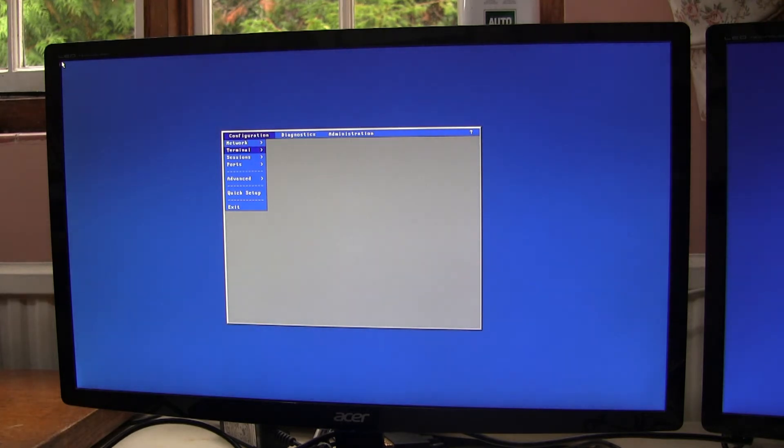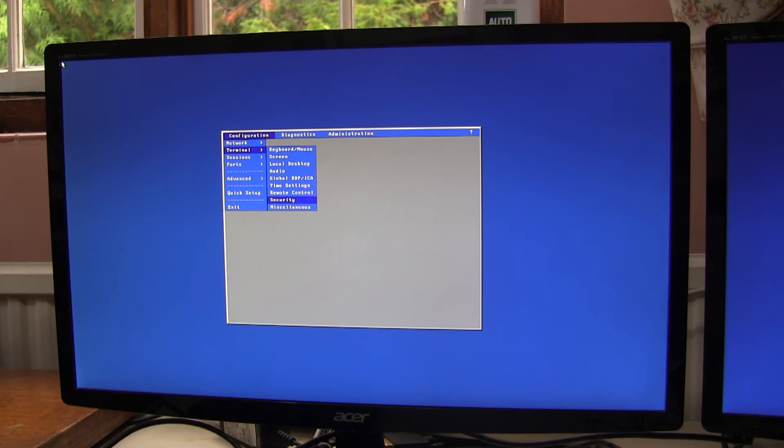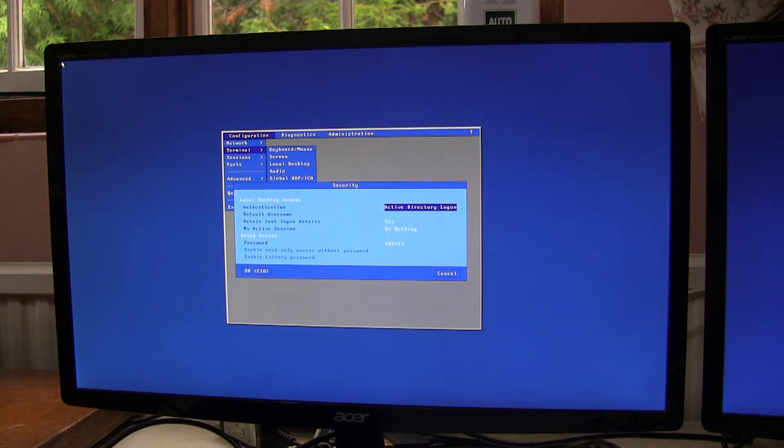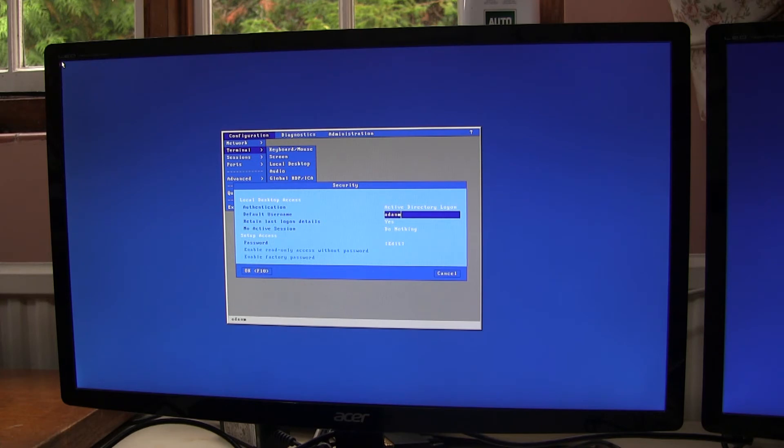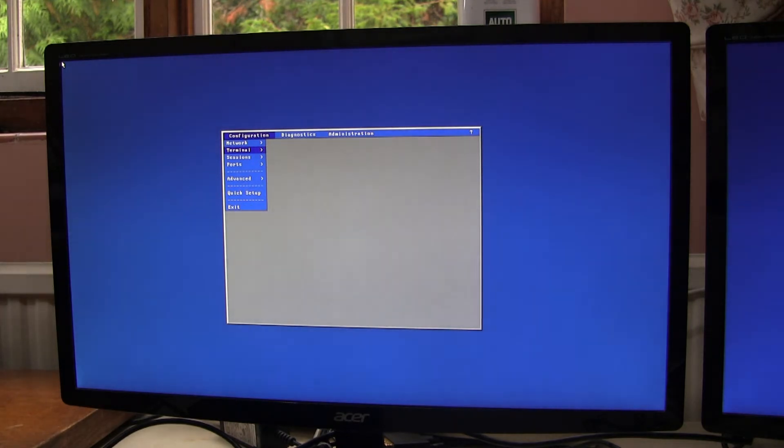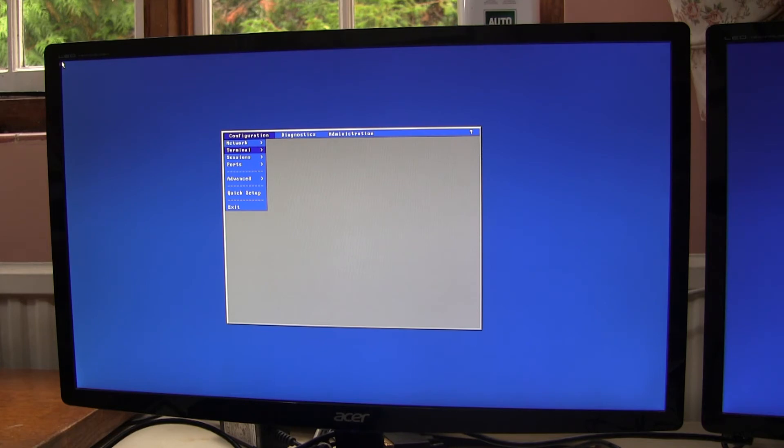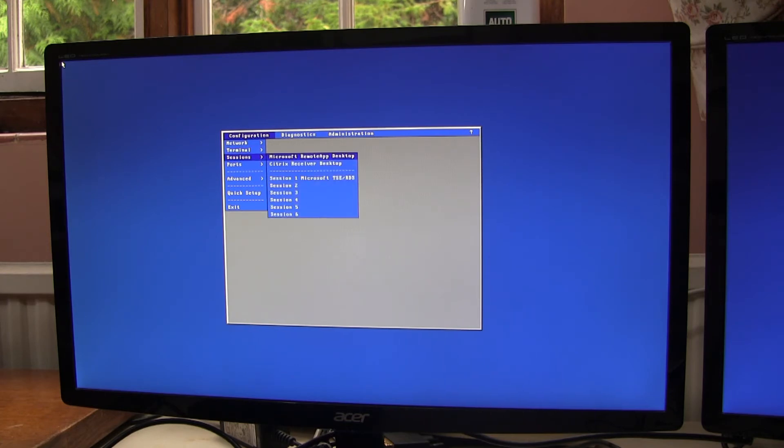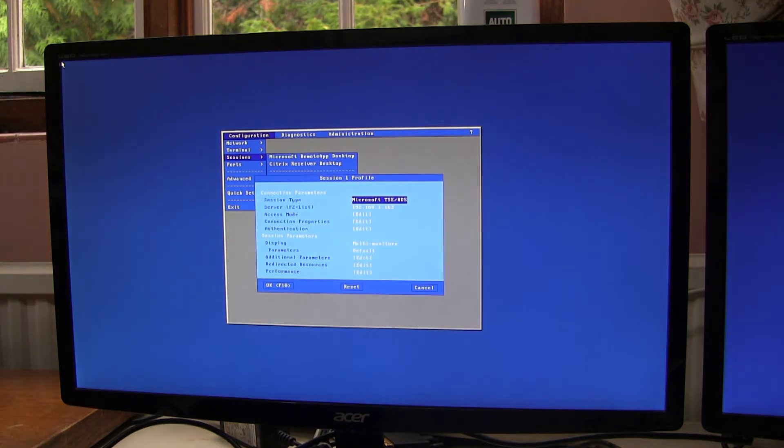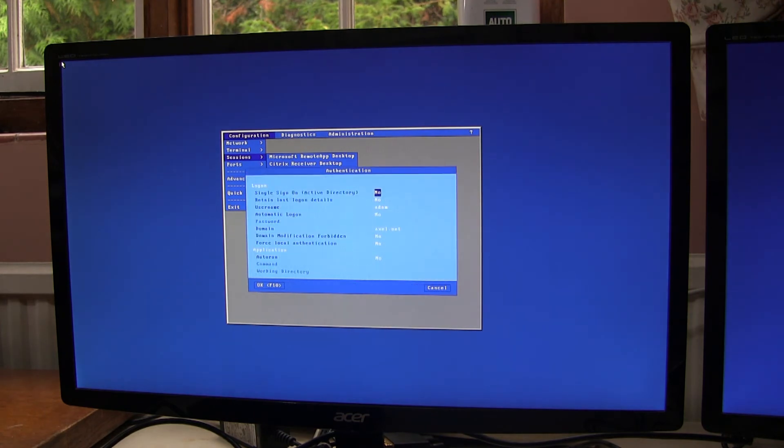Second step is in terminal, security, enable Active Directory. You can put in a default username or not, if you like. Then the third step. And it seems convoluted because we want to give the maximum flexibility. So we don't force every session to use Active Directory. If you go into session, pick our session, authentication, single sign on Active Directory, set that to yes.